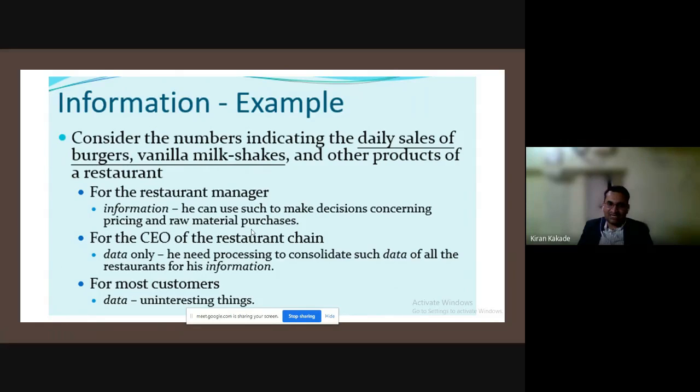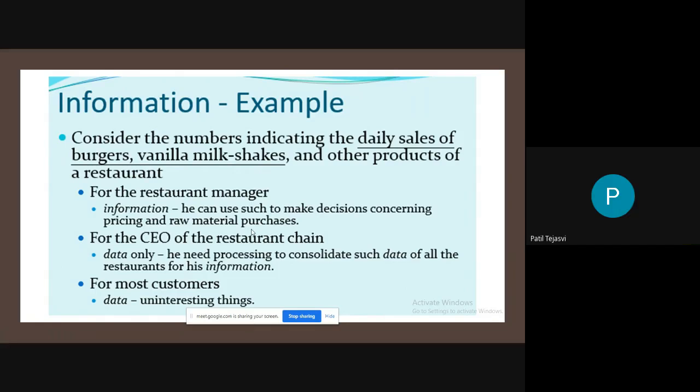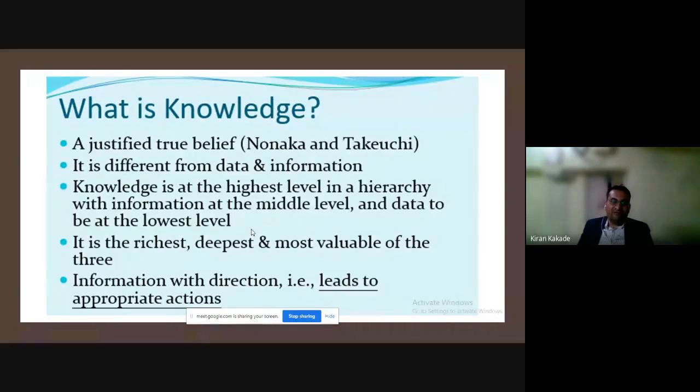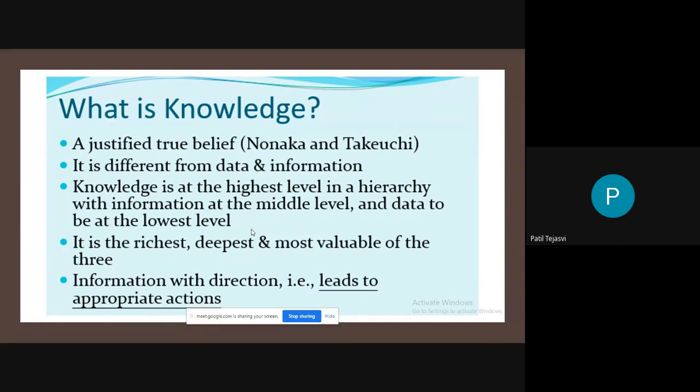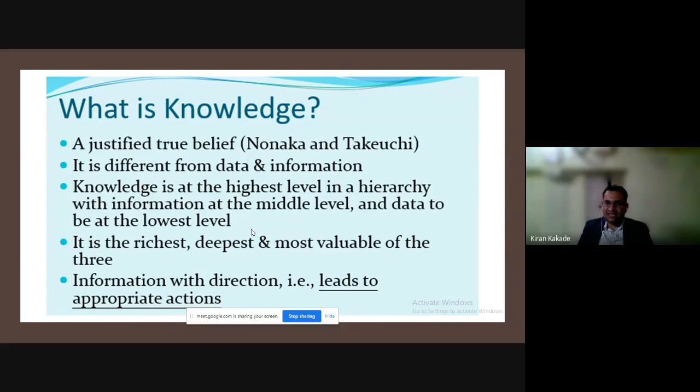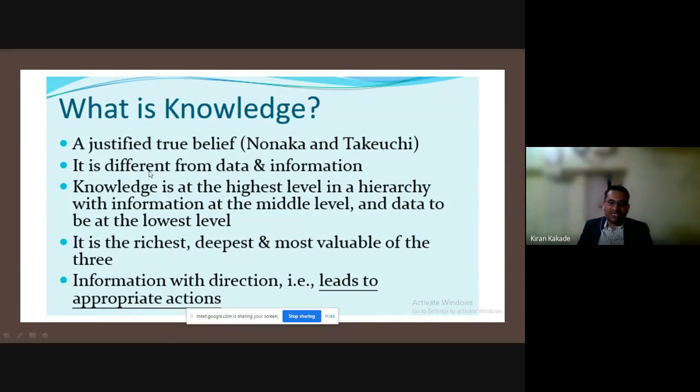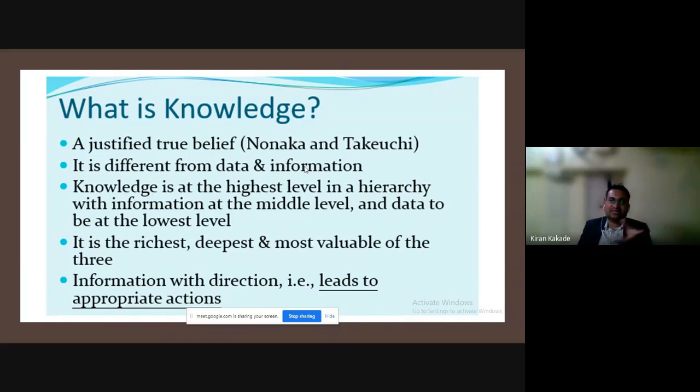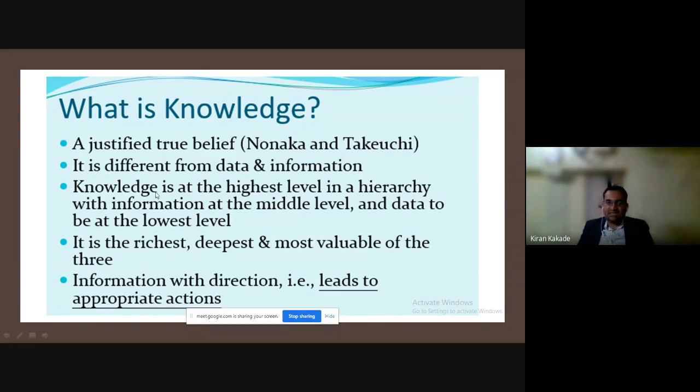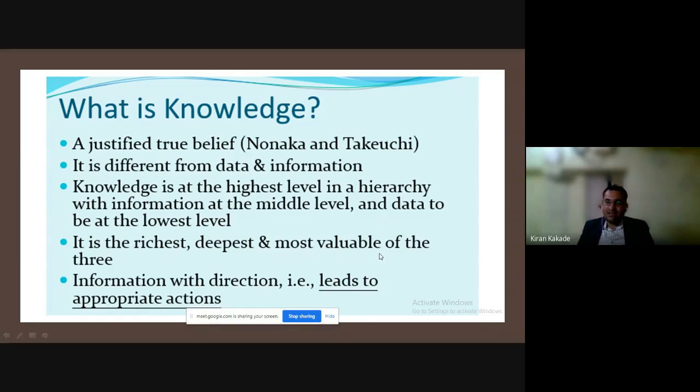Now, what is knowledge? It's a justified true belief, according to Nonaka and Takeuchi—these are Japanese scholars. I request you to read their work, that's a self-study part. Knowledge is different from data and information. Knowledge is at the highest level in the hierarchy, with information at the middle level and data at the lowest level. It is the richest, deepest, and most valuable of the three. Information with direction leads to appropriate action.